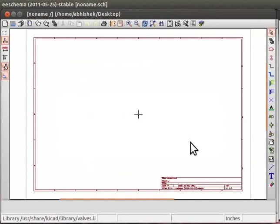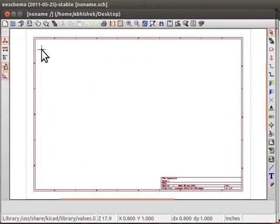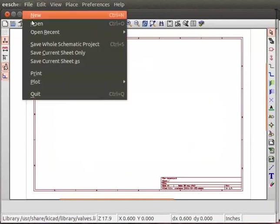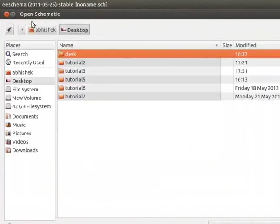We will use the file project1.sch created earlier. Go to file menu and click on Open. Select project1.sch from desired directory.